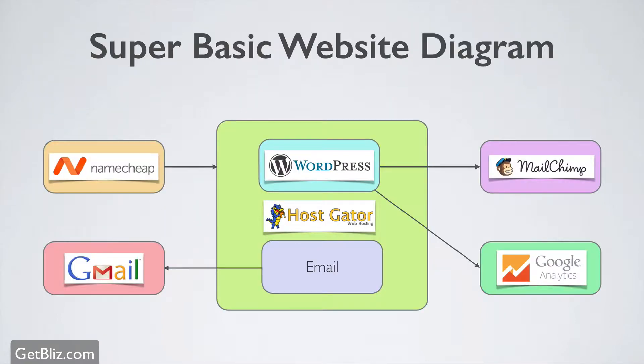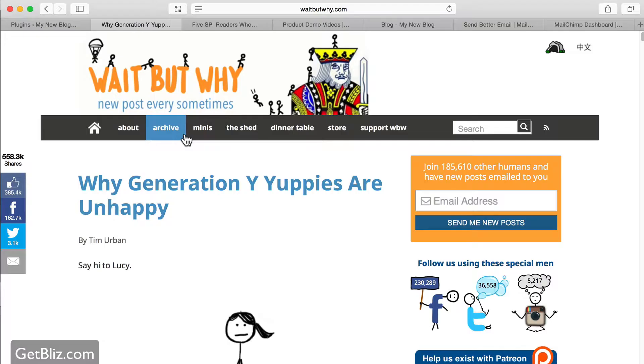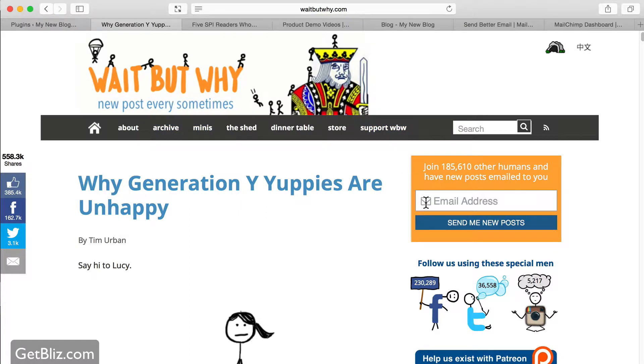So here is our super basic website diagram and what we want to do is connect WordPress to our MailChimp account and to do so we're going to install an opt-in box plugin. First thing, what's an opt-in box? Well simply, it's a little form that allows you to collect email addresses so they go into your newsletter system.